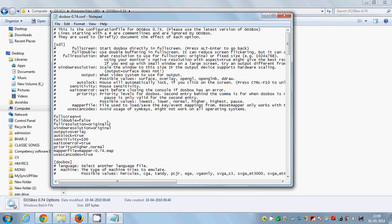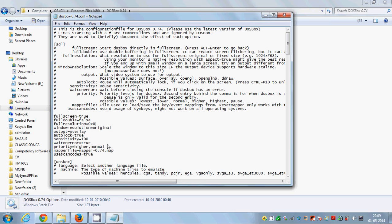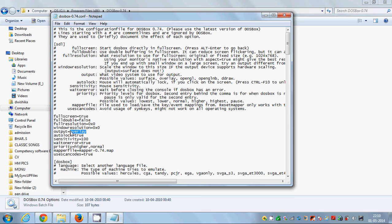So right now, fullscreen equals true. Full screen resolution, by default it's original, you need to make it 0x0. Windows resolution is also original, you need to make it 0x0. And the output by default is surface, you need to make it overlay.